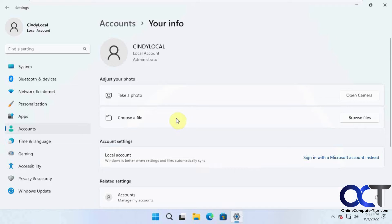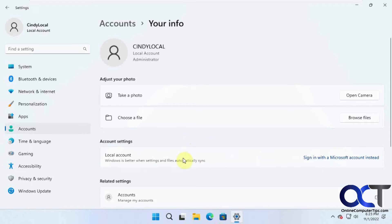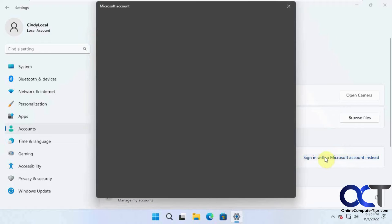You can see it's a local account now, so you can use it as a local account instead of a Microsoft account if you need to. To switch it back, just go back to the same section and click on Sign in with Microsoft account instead.